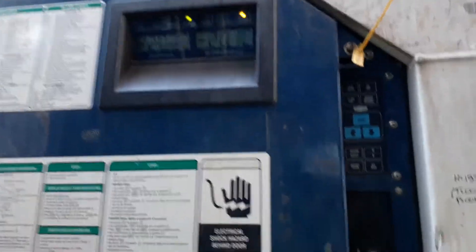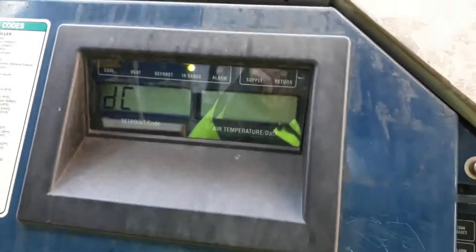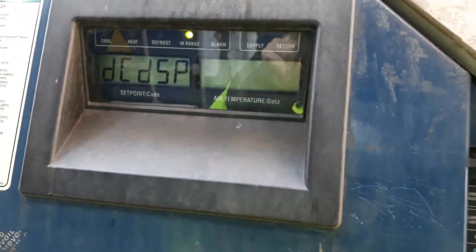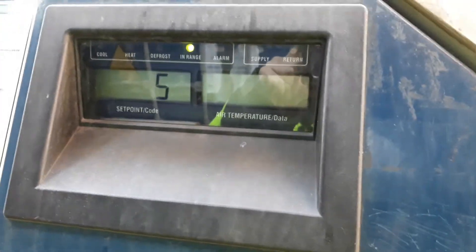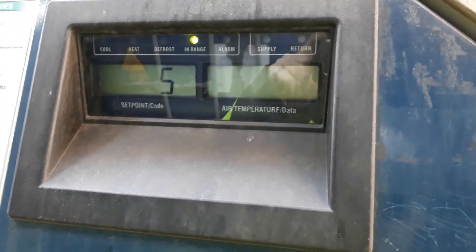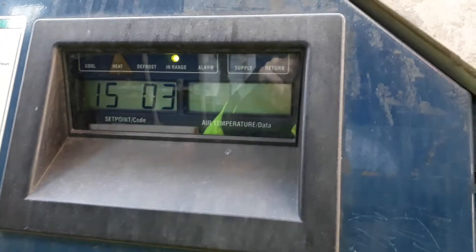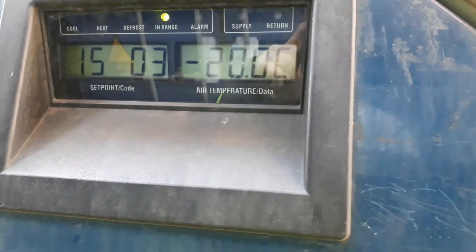So we go to alt mode and just scroll up or down until we see DC display, and press enter. R is for return and S is for supply. Let's say we want to check the return, and you can browse through the hours.